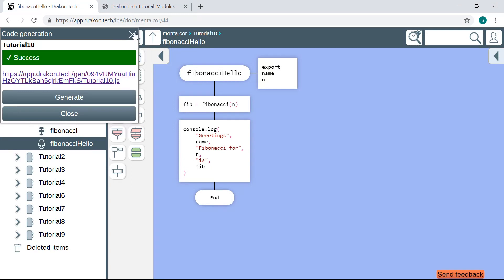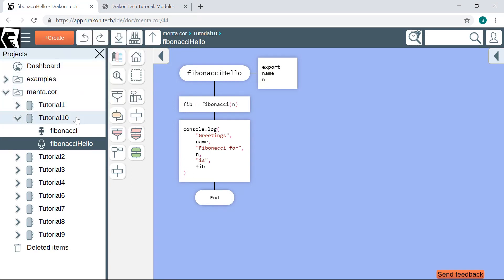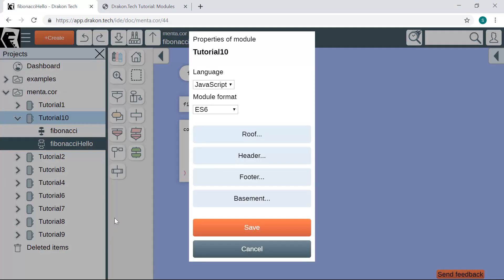DragonTech allows us to choose the appropriate module format for our JavaScript modules.